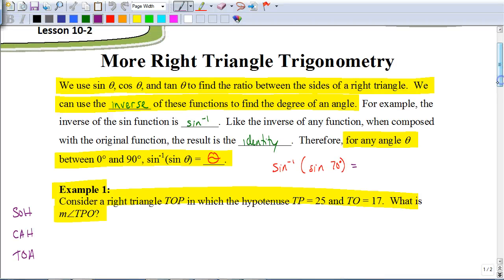In this video, we're going to be looking at some more right triangle trigonometry. This video is going to be building off of what we did in the previous one with those trigonometric ratios: sine, cosine, and tangent.